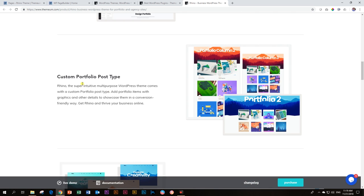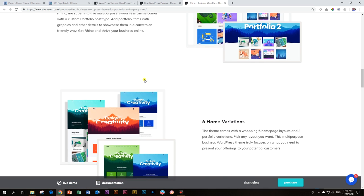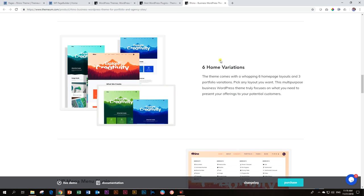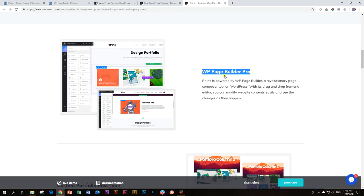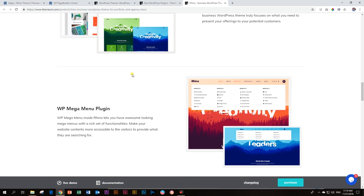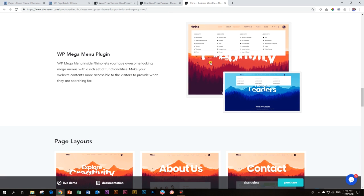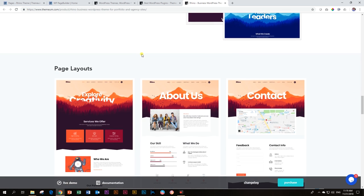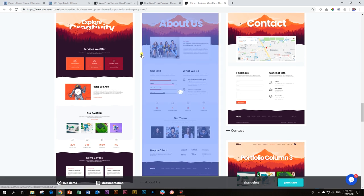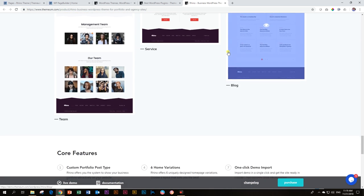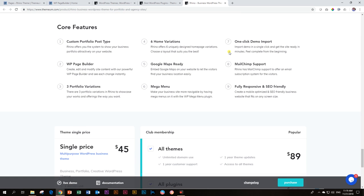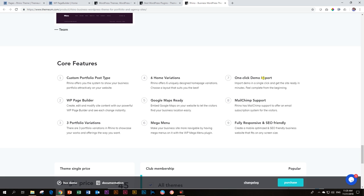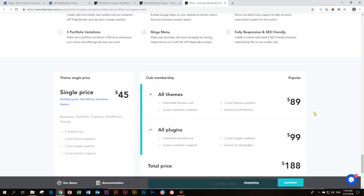Then you have the custom portfolio post type. So there, if you want to display your portfolio, that is there for you. You saw all those different homepages that you can apply. And if you don't like those homepages, you just go to the WP Page Builder and you look at their layouts or you create your own. The Mega Menu, which allows you to bring in a lot of Mega Menu features. And then you've got all those page layouts that you can choose from. And this for the staggering nice price of $45, also including one-click demo import, MailChimp support, and a fully responsive and SEO-friendly site.